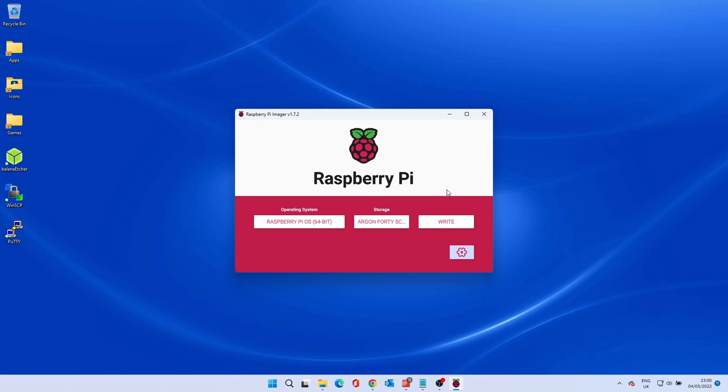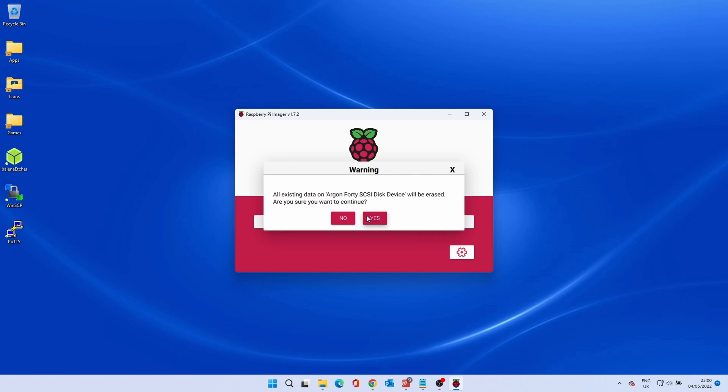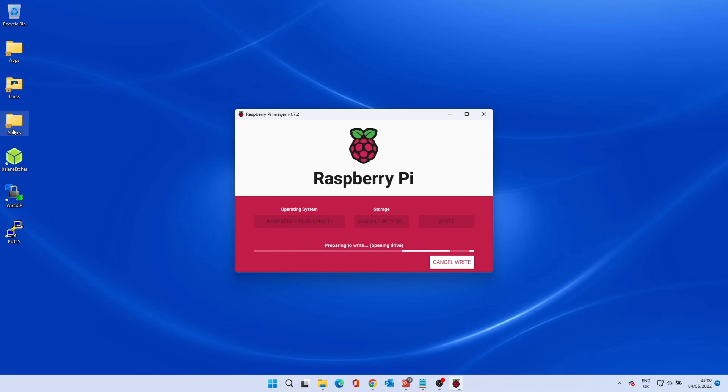Once both have been selected, click the write button, then yes and it will be written to the SD card.